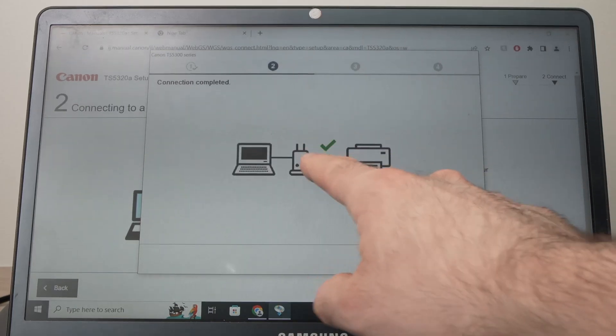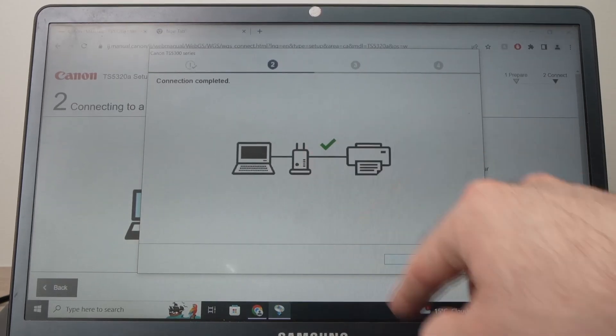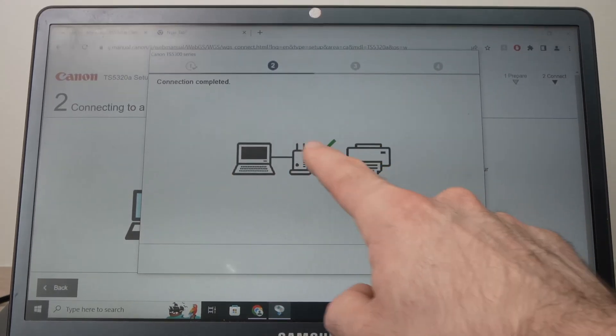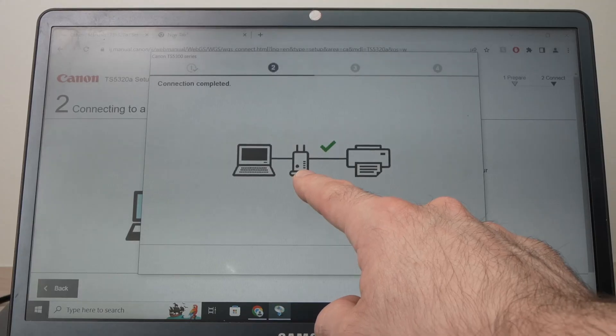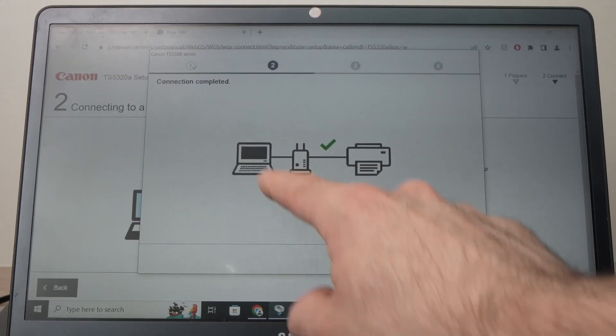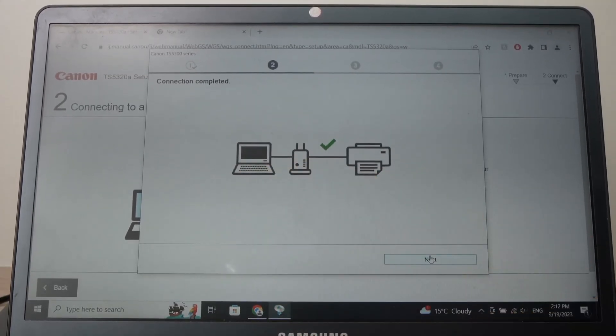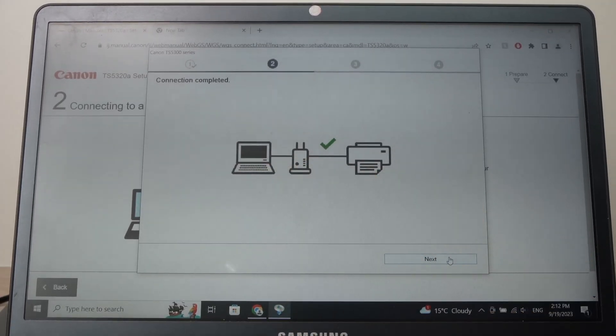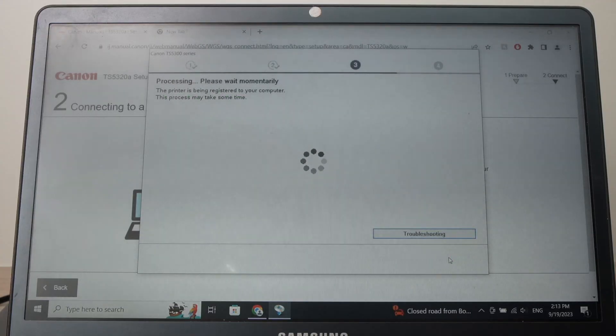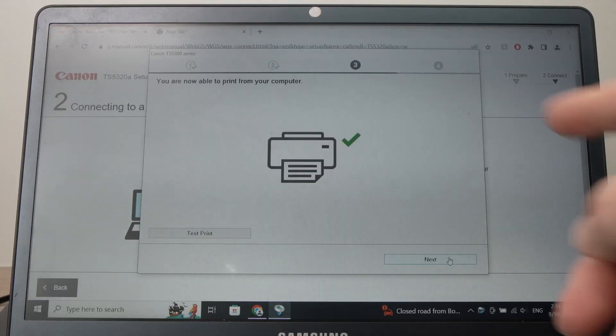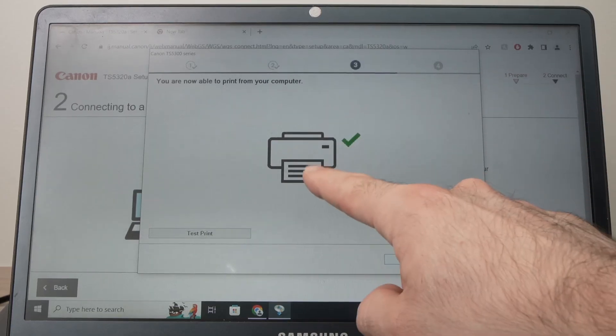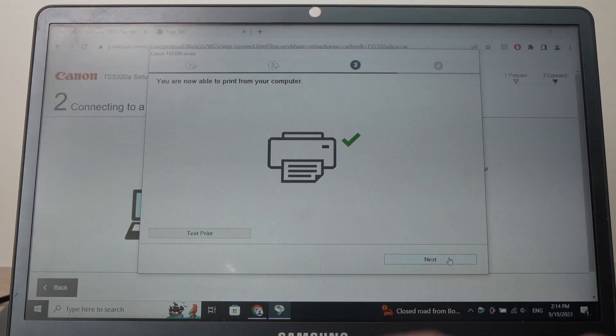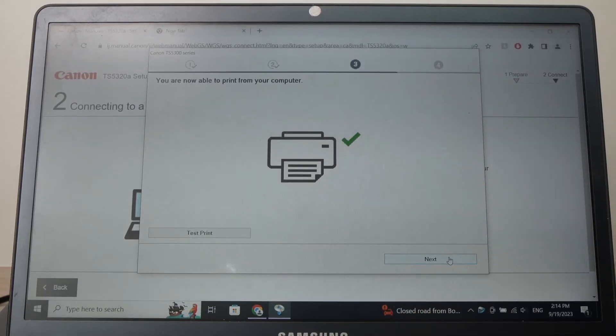Then you should get this green check mark confirming that your printer is connected to the router that your computer is connected. Press next. Then once you get this icon with the check mark, you're going to press next.